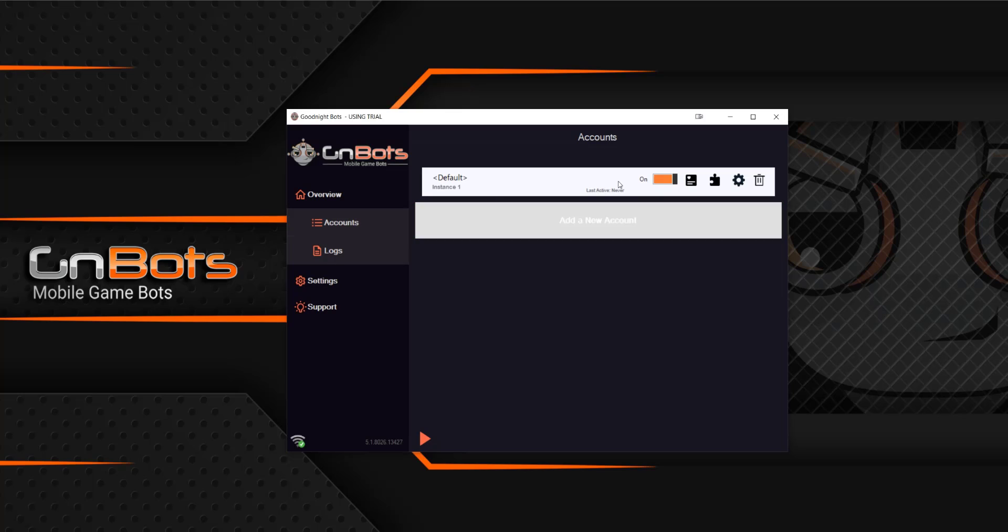You're able to do a few different things while you're here. The first one being that you can rename the instance. So what an instance is, is it is your game account that is connected to the bot. So if you have 10 accounts, you will have 10 different instances. This is how we get around having multiple accounts but running from the same bot.